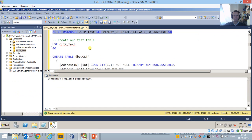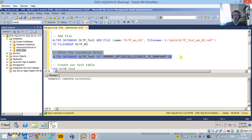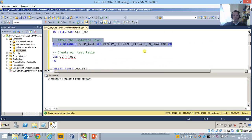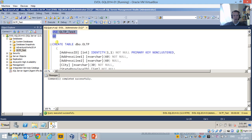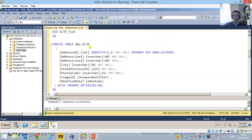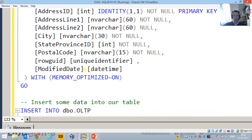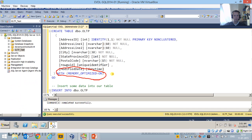So we've created our database, added an in-memory file group, and changed our isolation level. The next step is to create an in-memory table. We use our database and create table DBO.OLTP. The important line is 'with memory optimized = on' — that's how we indicate this table will be a memory-optimized table. I've added an AddressID integer as a primary key, but specified it as a non-clustered primary key, because that's one of the restrictions of memory-optimized tables — you can't have clustered indexes. This table is basically a copy of a table from AdventureWorks 2014, with data types verified to be compatible with a memory-optimized table.